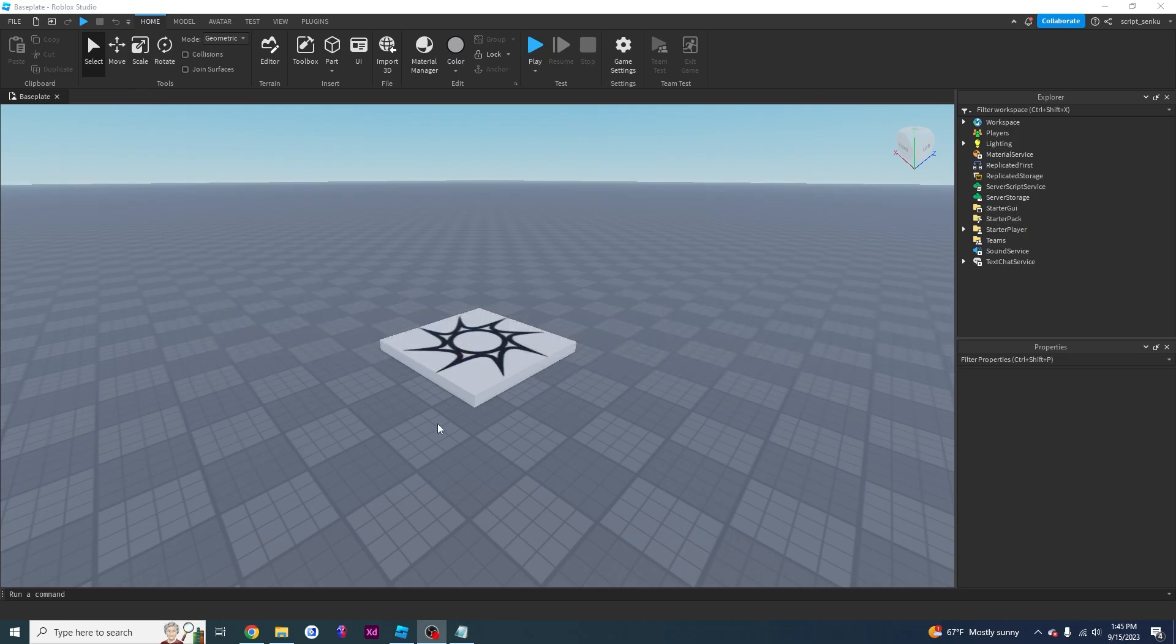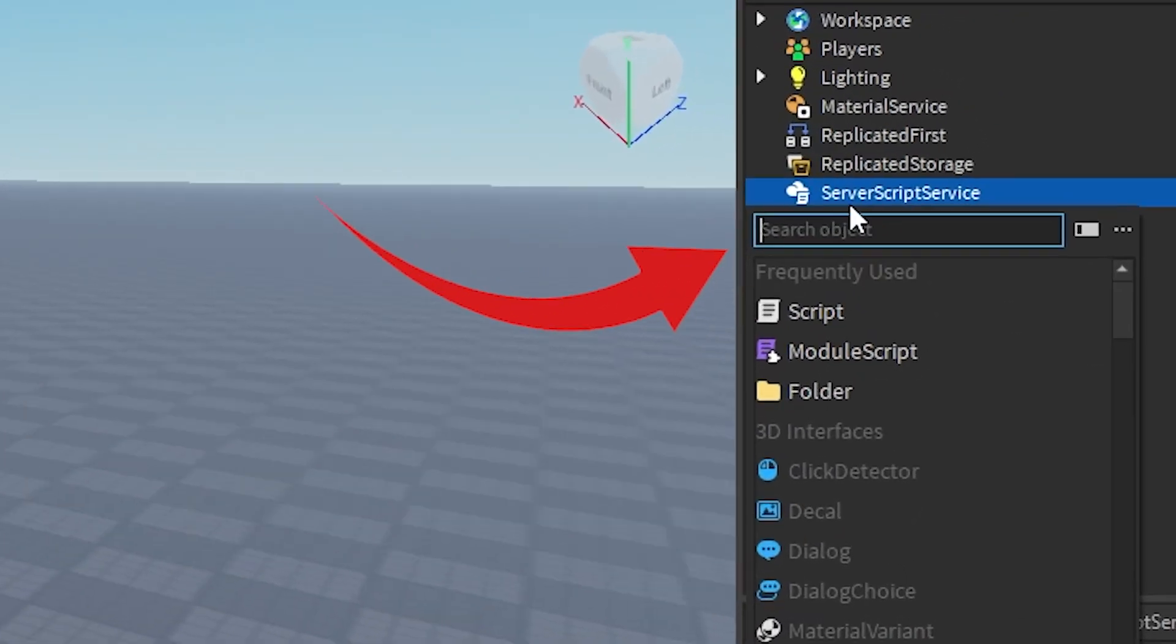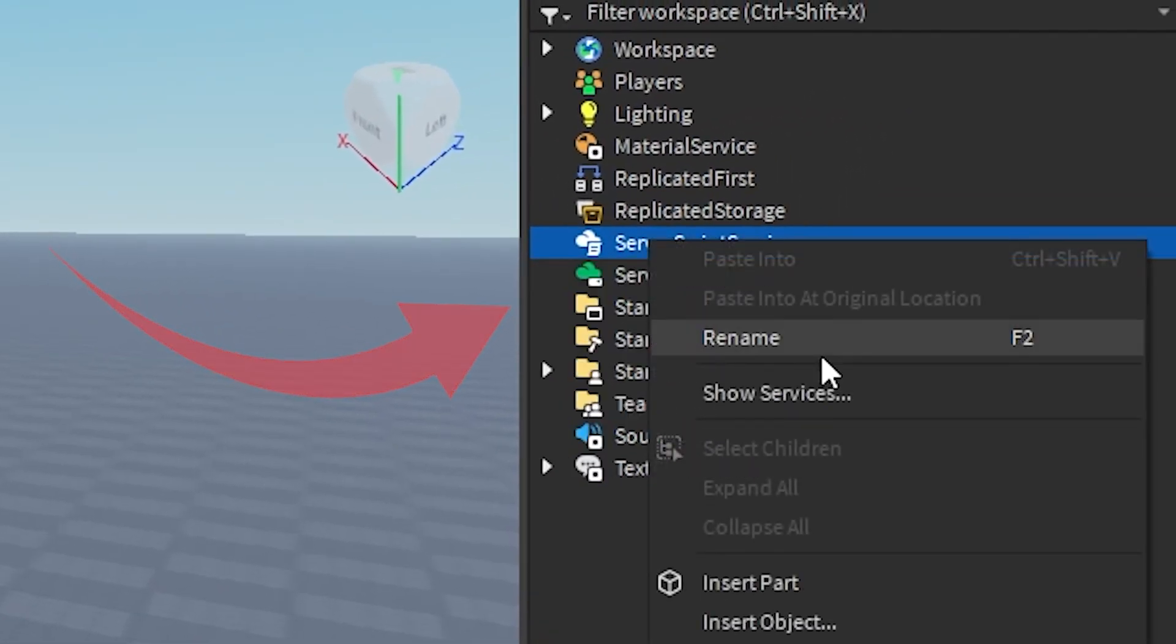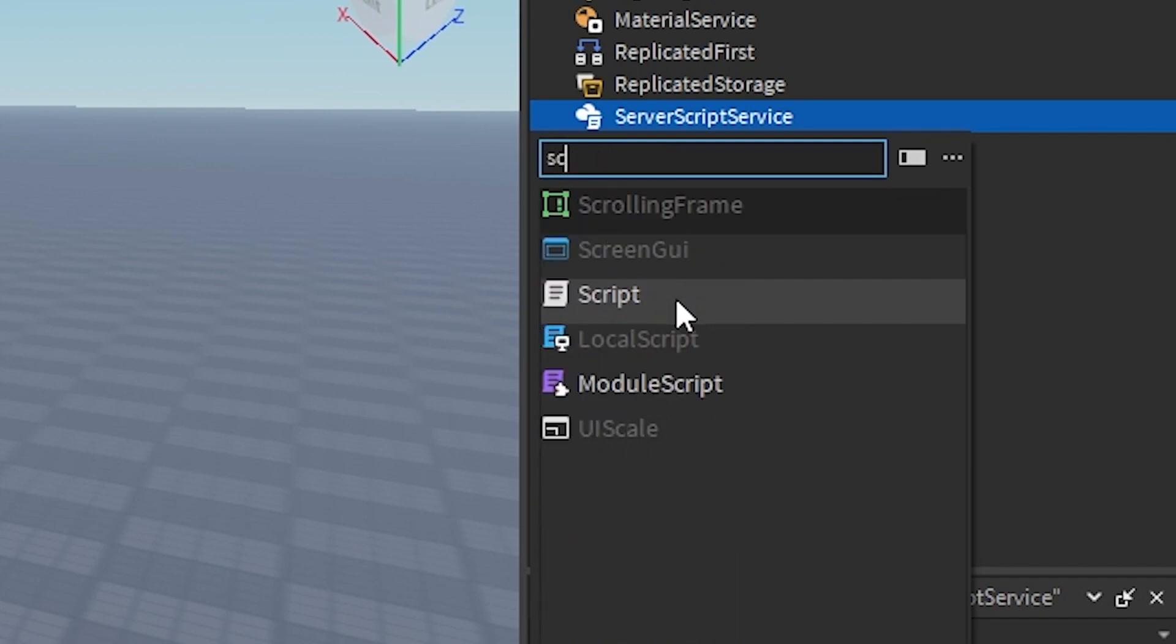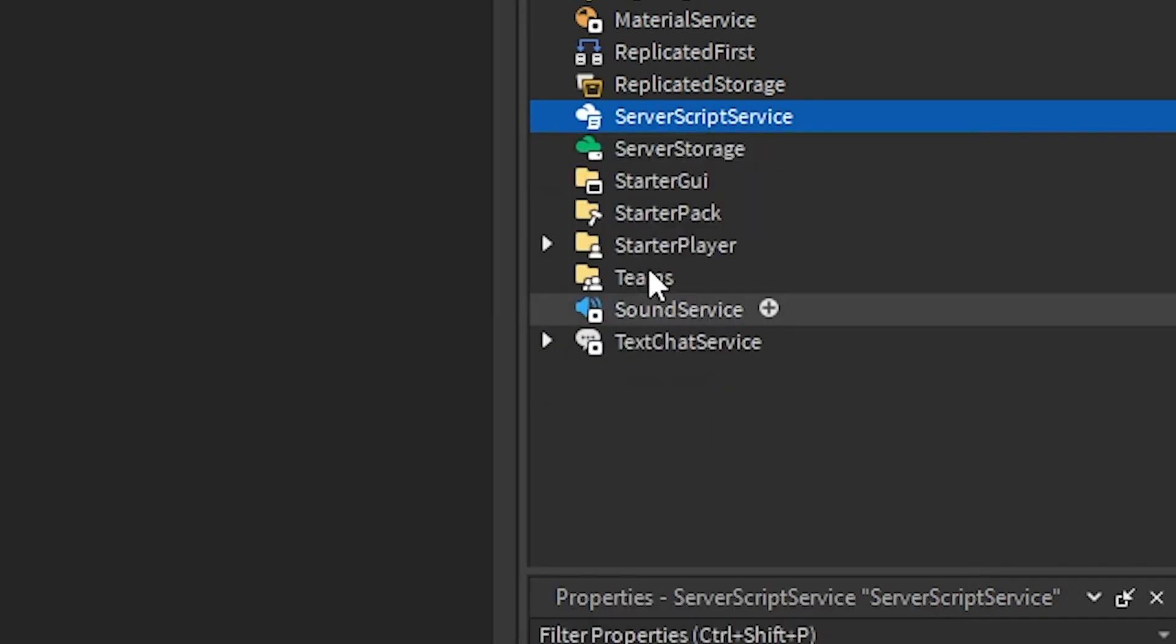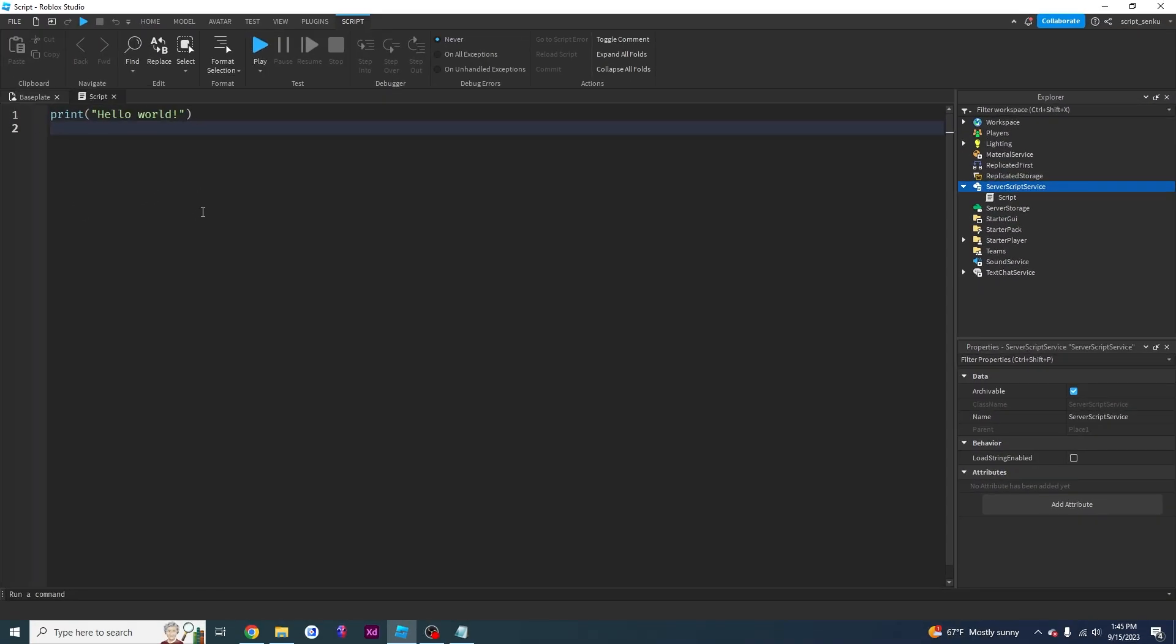So first, we're going to start by creating a script as always. So right click server script service, click insert object and then just type script and you have your script and you will see a print hello world.